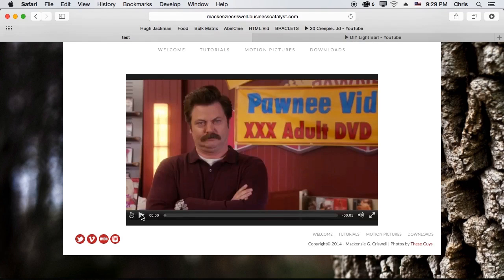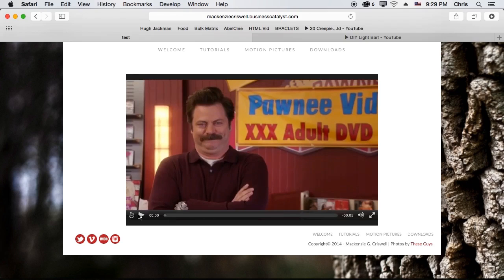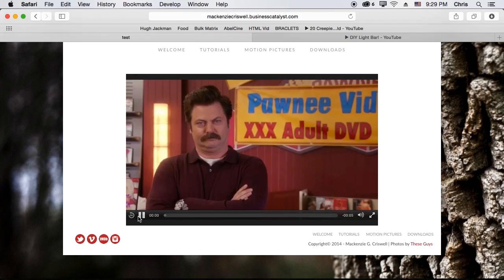Just hit play, and it should be ready to go. It's taking a second to load because I've got a couple of things on the internet right now.